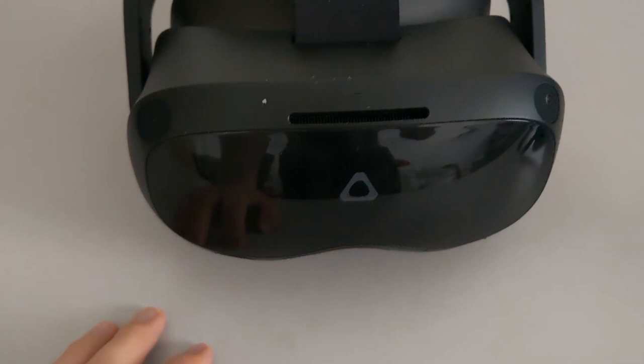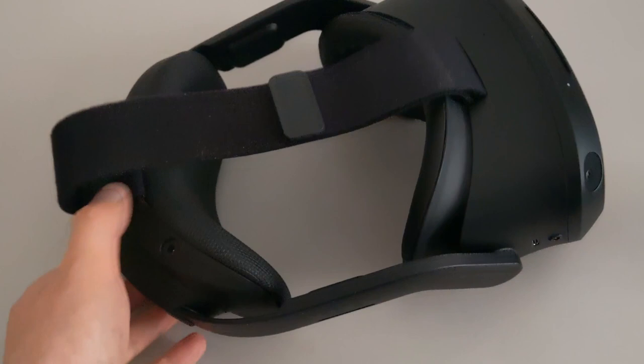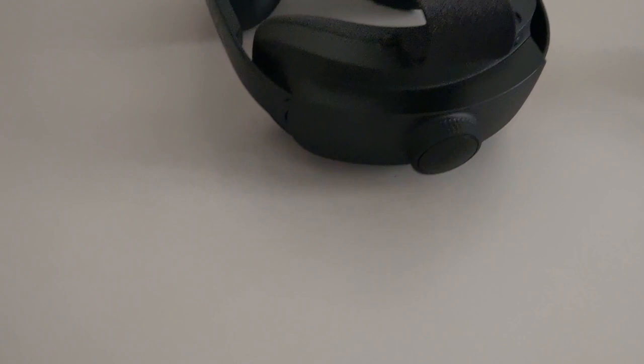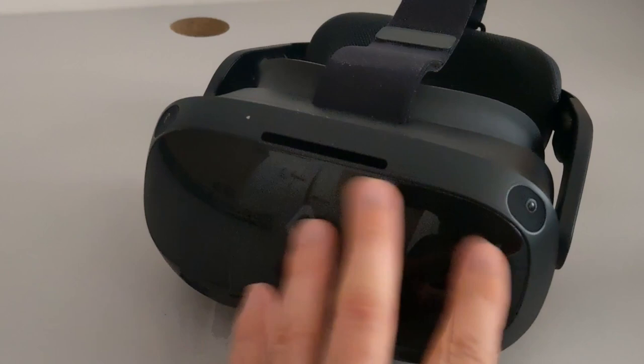So here you are, the VIVE Focus 3, the new headset, the new enterprise offering by HTC VIVE. As you can see, the headset is made with very high quality design. The materials look solid and have been made with enterprise in mind so they can resist different training sessions. There are four tracking cameras, and there is this glossy touch on the front that makes it very classy in my opinion.